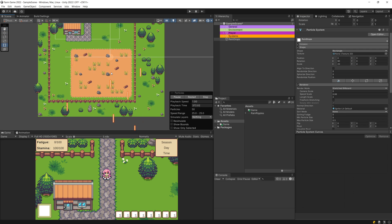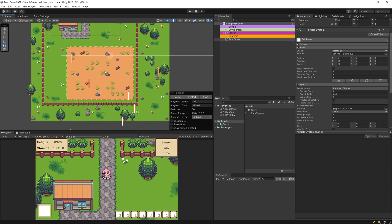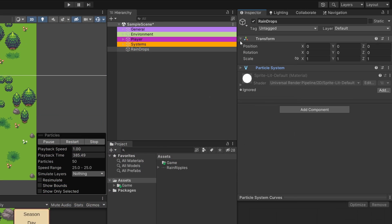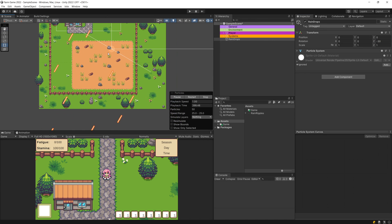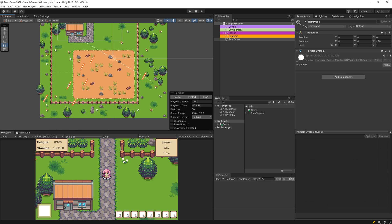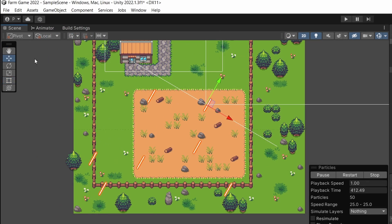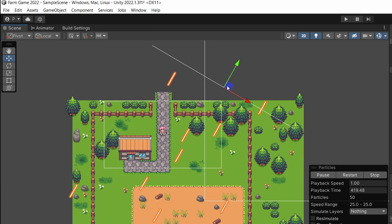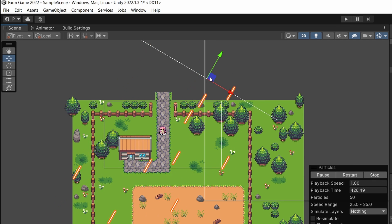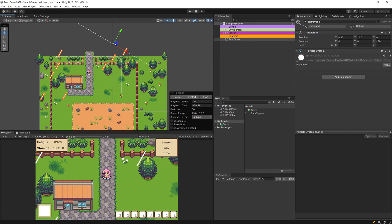Back in 2D view, those are our raindrops, but they are currently falling straight down and I want them falling at an angle. Select the transform of the object and set the rotation on the Z axis to something like minus 30. Now you should see the rectangle is rotated and the particles are appearing at an angle. Select the move tool in the scene view and move the system above your player, above what the camera sees, so that raindrops appear in the game view from the correct position.